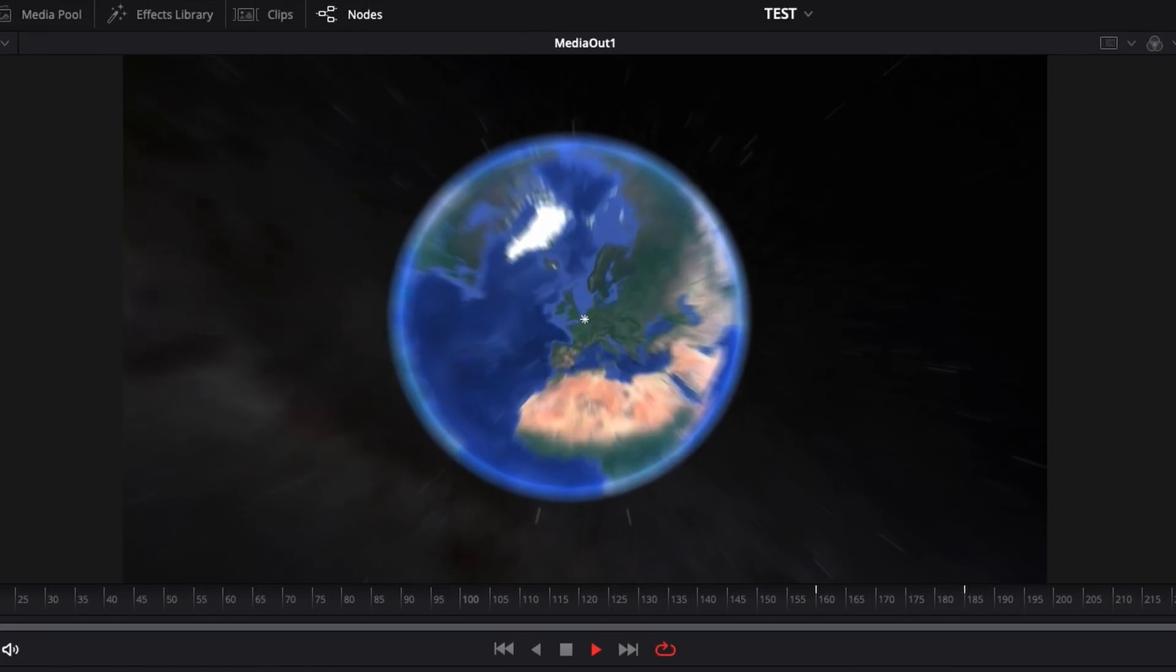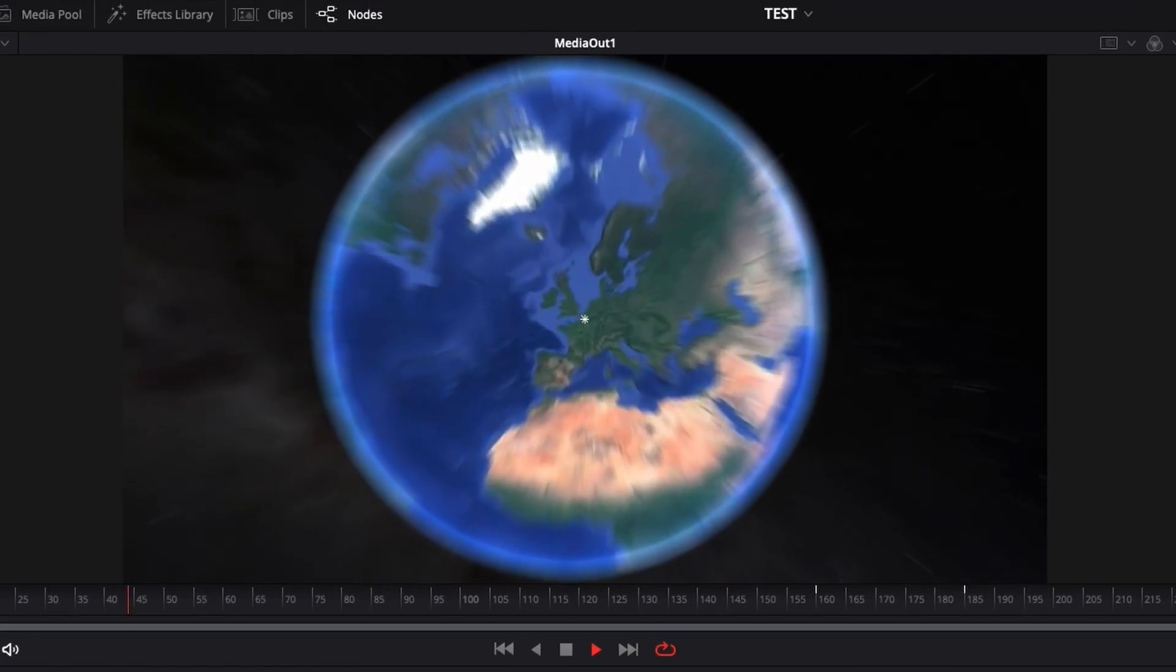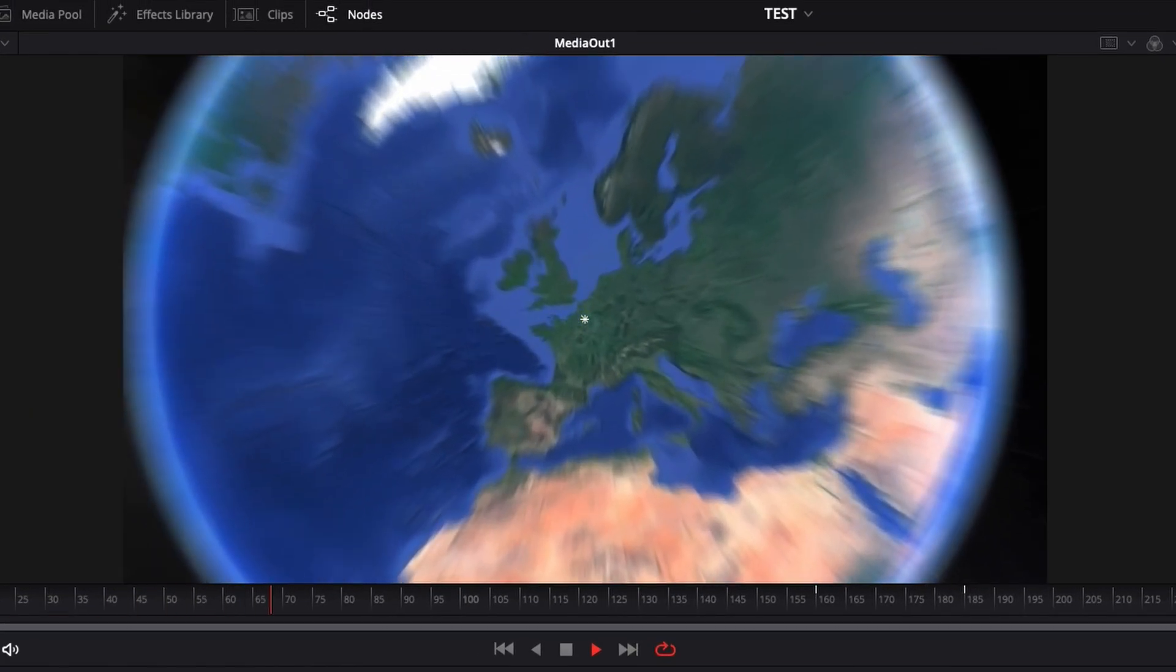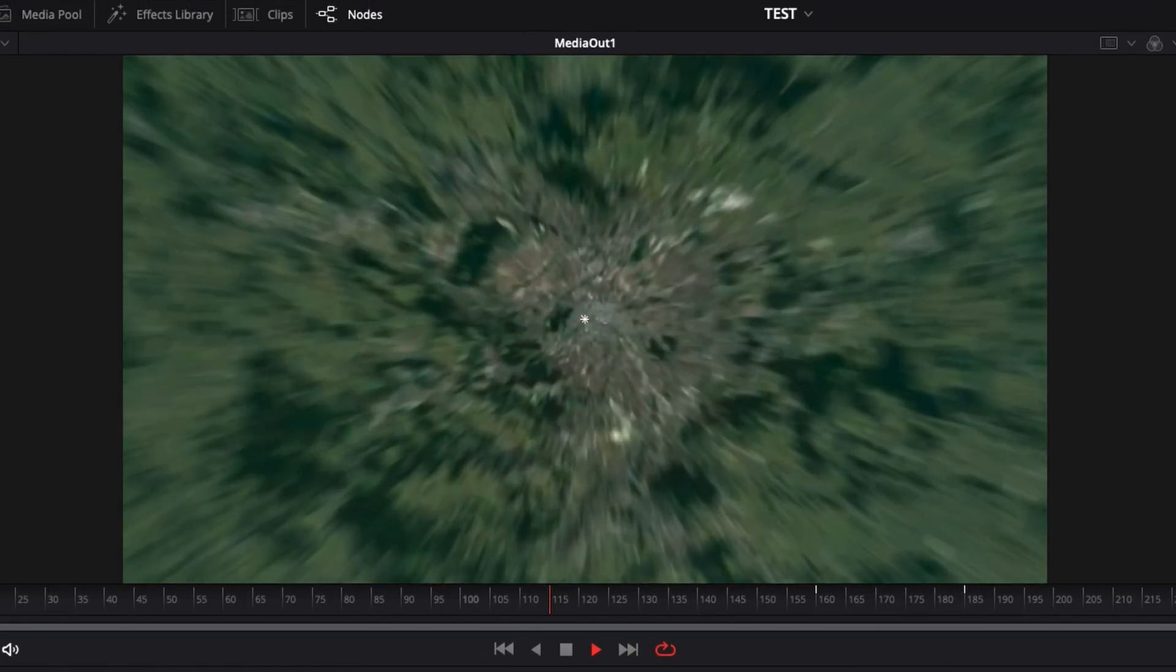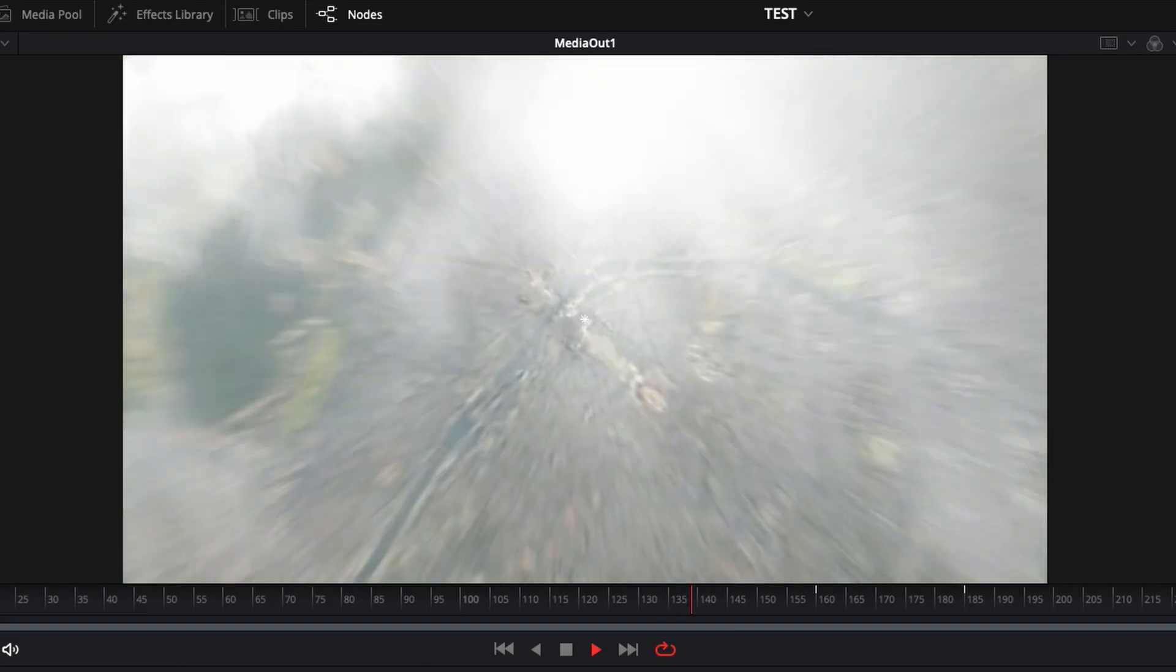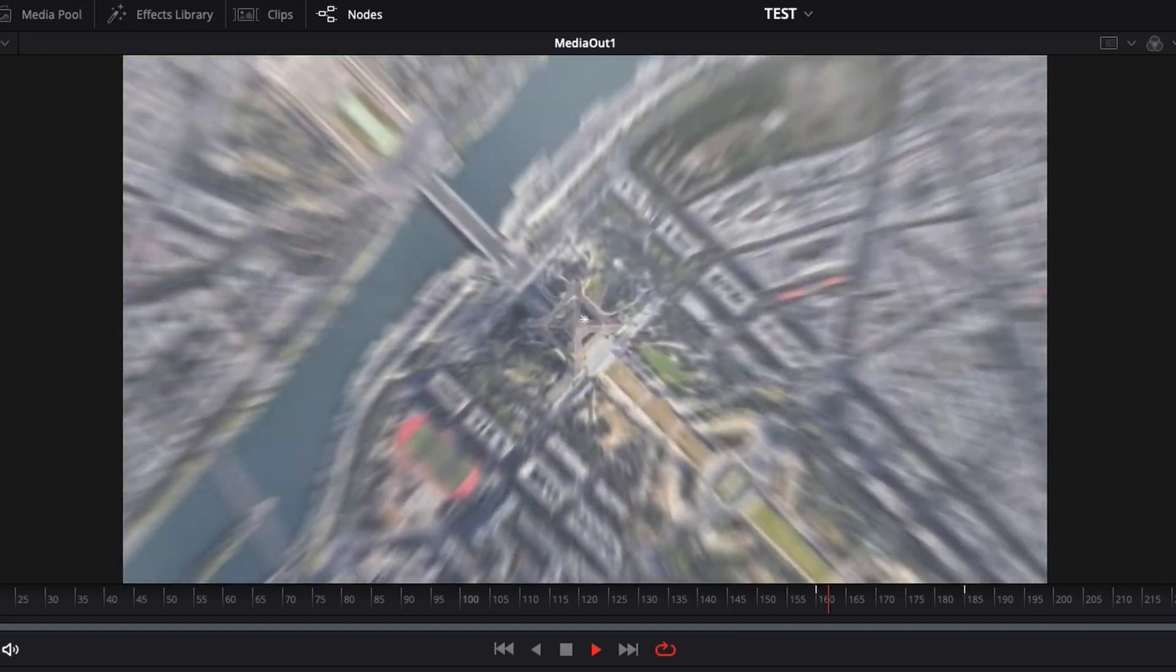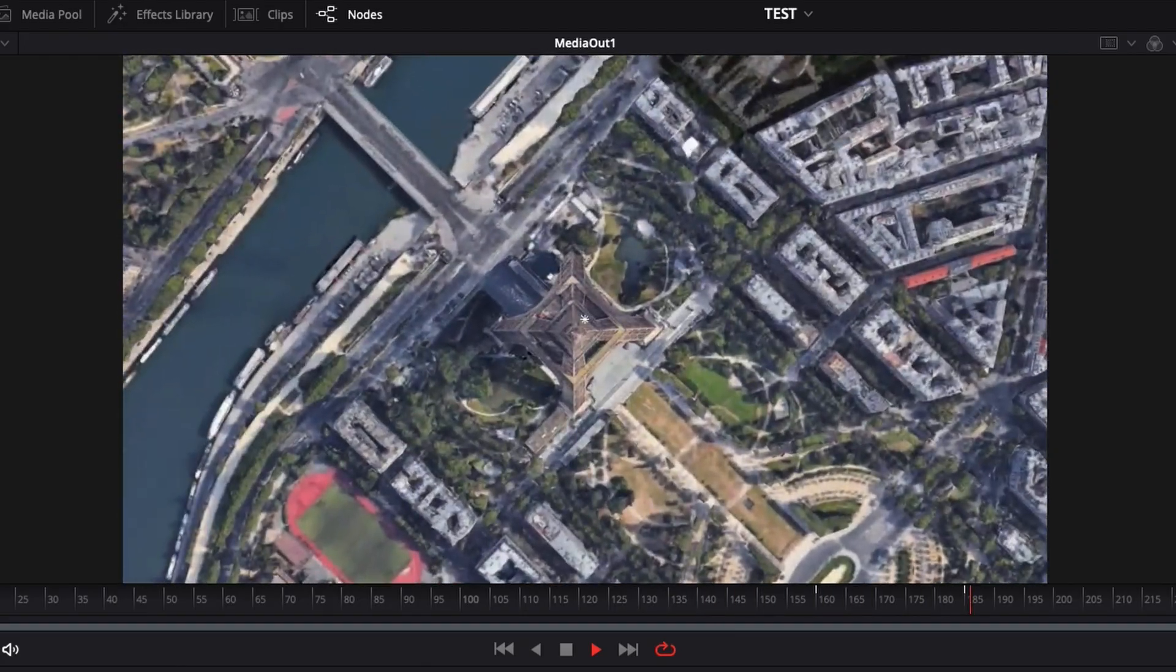Hi everybody, Jeremy here from Video Editor Studio and today I'm going to show you how to do that cool map reveal effect in DaVinci Resolve 17. Let's check it out.